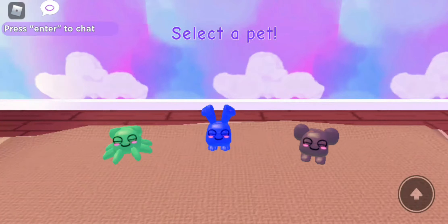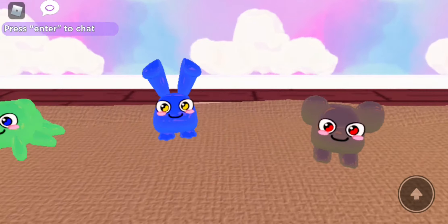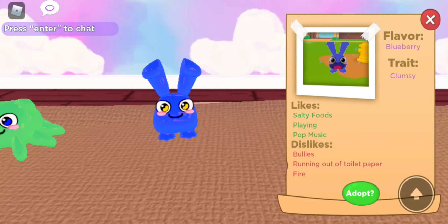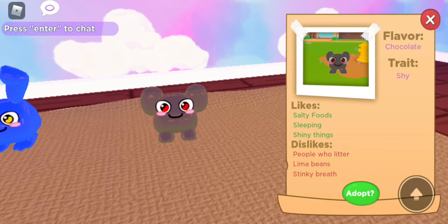Okay, select the pet — I'll go with whatever. I think that's the cutest one. Okay, flavor: blueberry. Trait: clumsy. Likes salty food and playing pop music. Dislikes bullying and waiting. Toilet paper fire... okay.